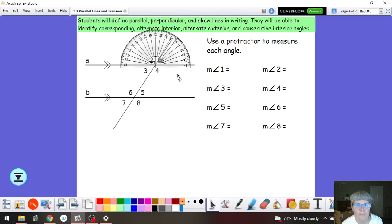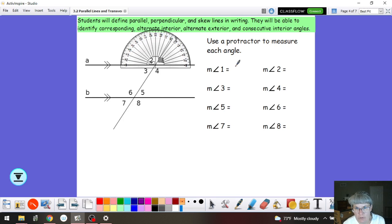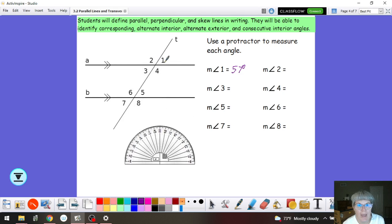It's a little hard to tell from this video, but in class when we were reading from 0 up to this side of angle 1, we said that the measure of angle 1 is going to be 57 degrees. And then by reasoning, I'm going to move the protractor out of the way. Angle 1 and angle 2 are on a line, so we know they're a linear pair.